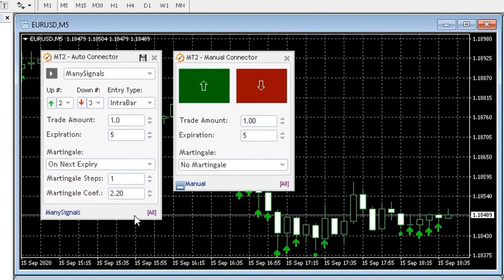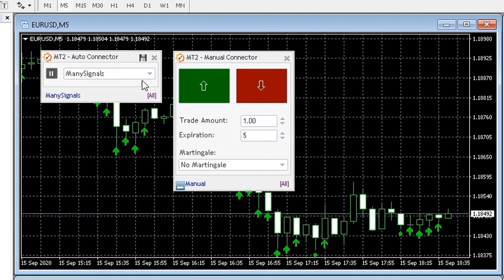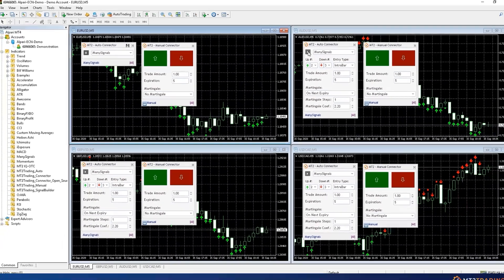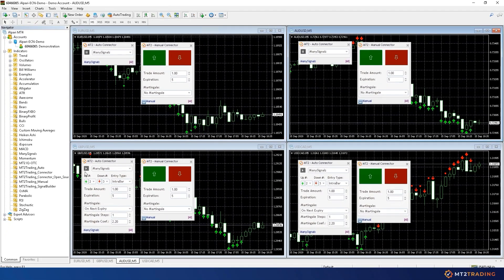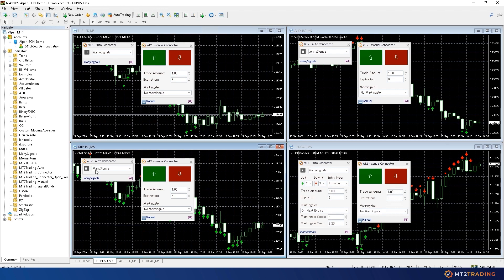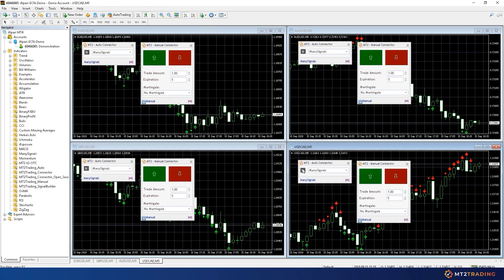My Auto Connector is now on pause, so no signals are being sent from my MetaTrader indicator to my Spectre account. I'll now proceed to put my Auto Connector on play and wait a couple of minutes for my indicator to generate signals on my MetaTrader charts.